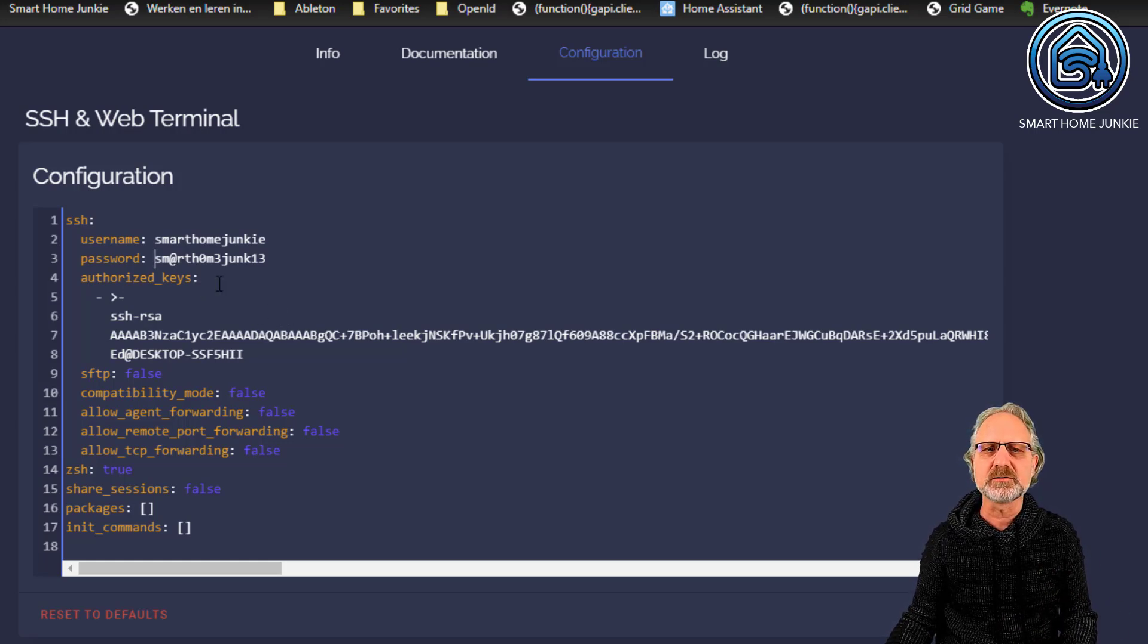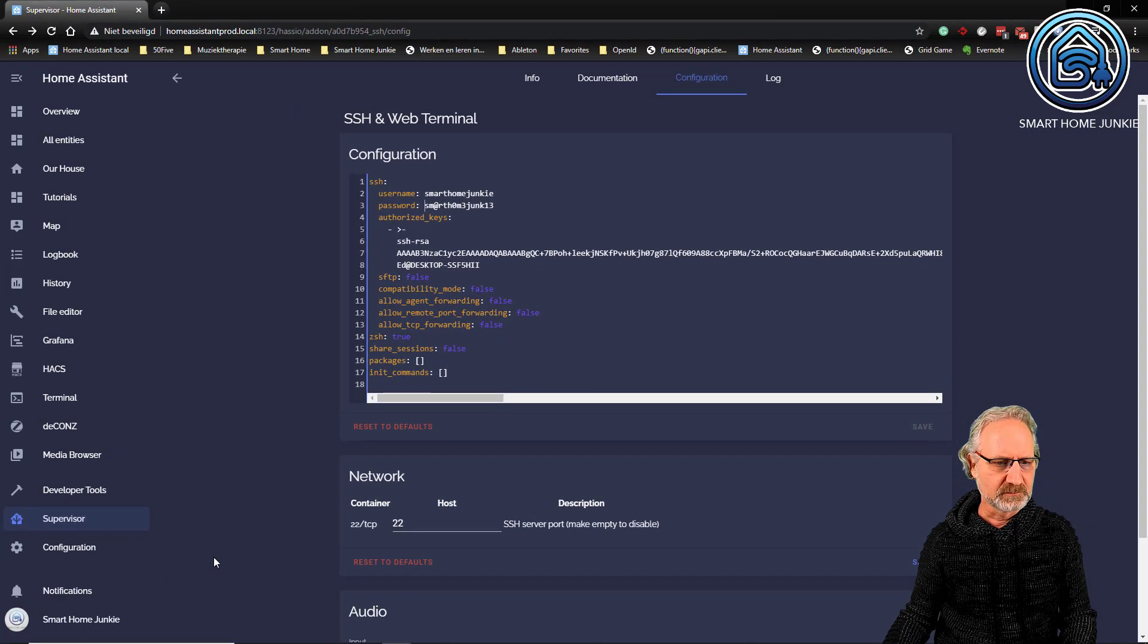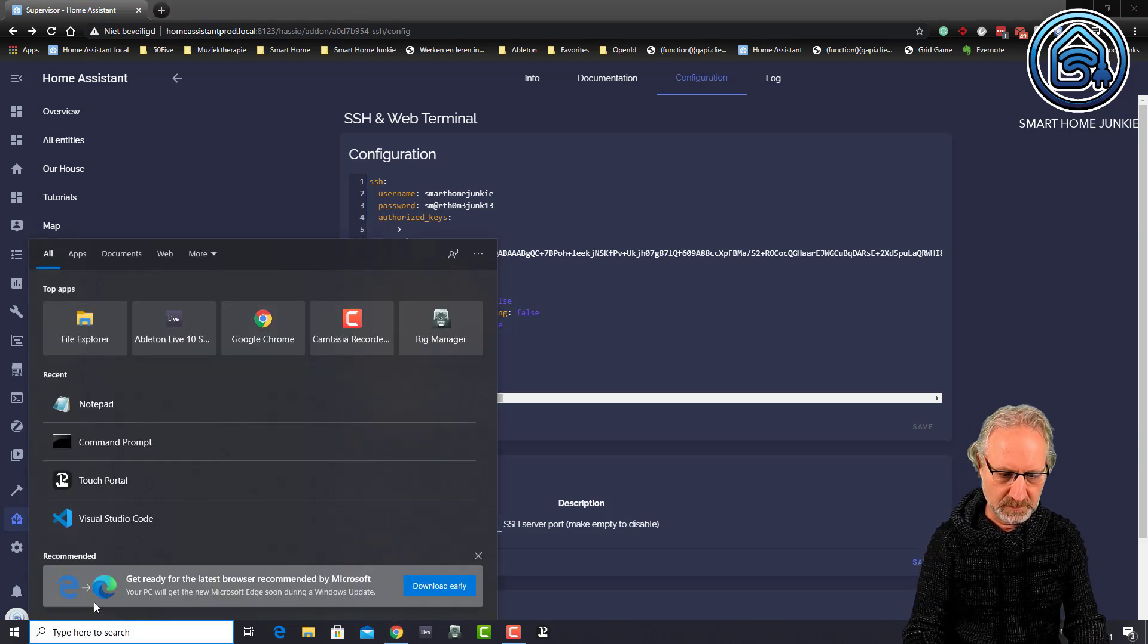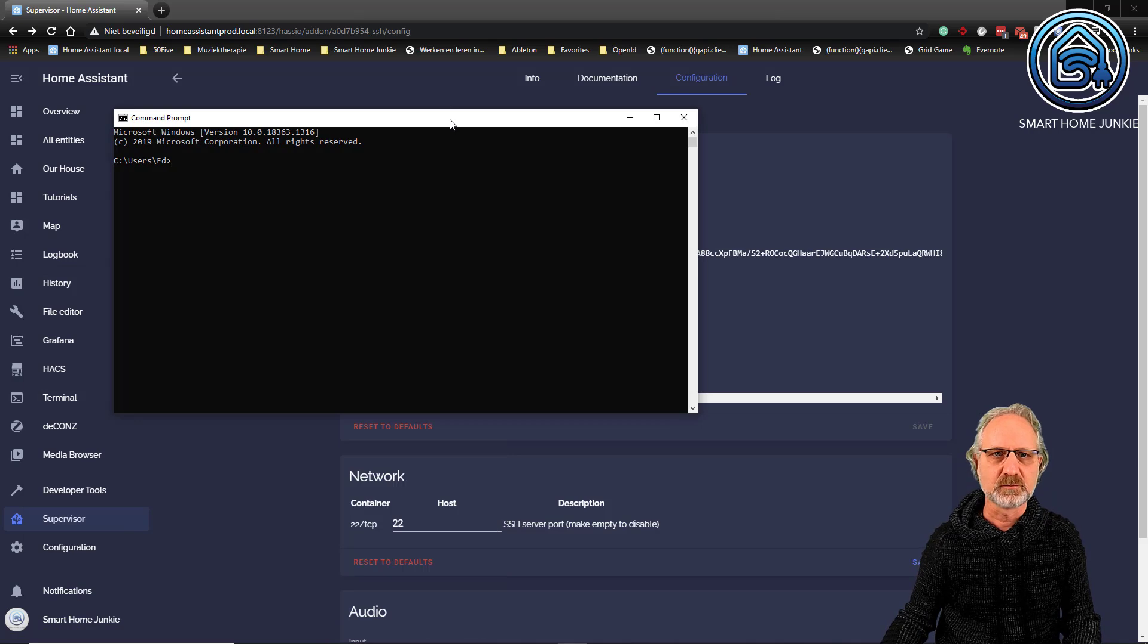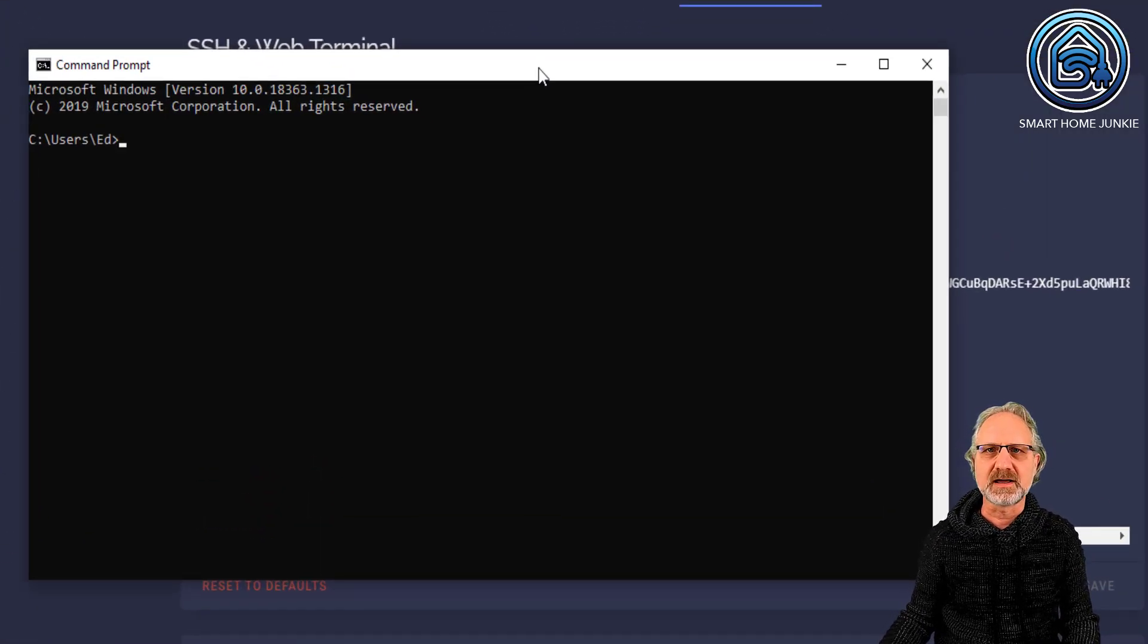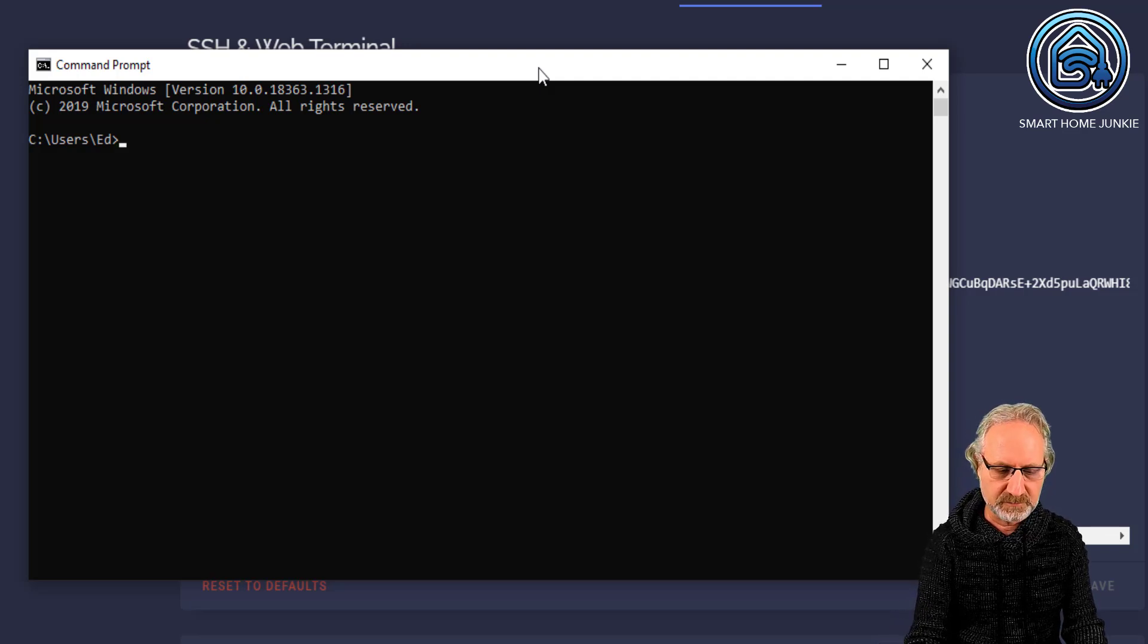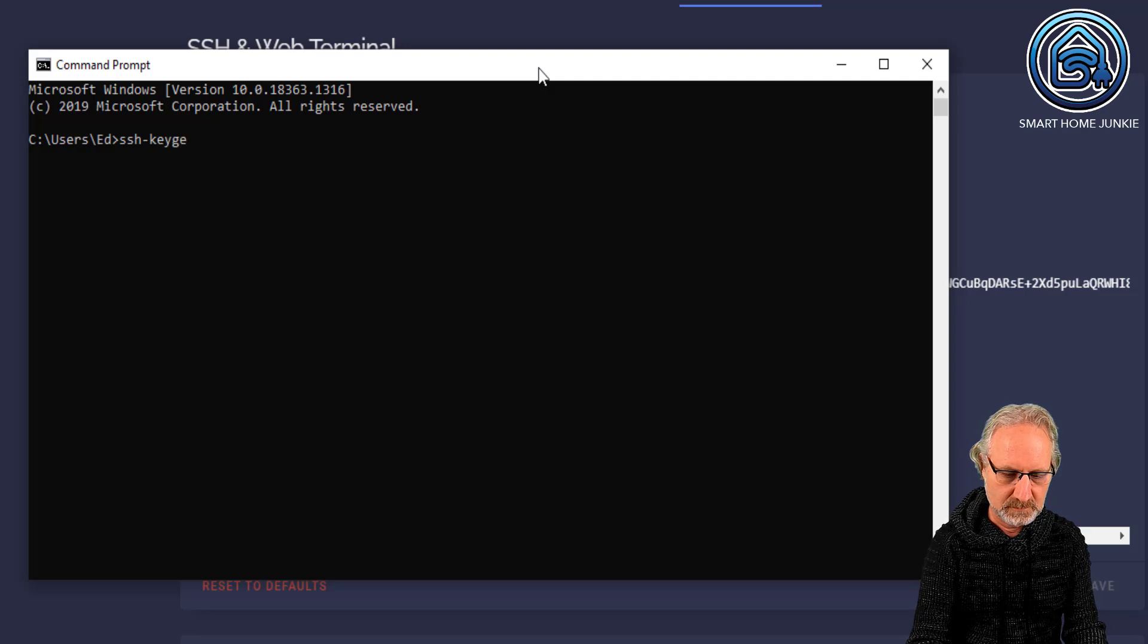We have to create an SSH key. So, for that, I'm going to my command line. So, I have the command prompt here. And I'm going to create an SSH key. And you can do that with the following command. SSH dash keygen.